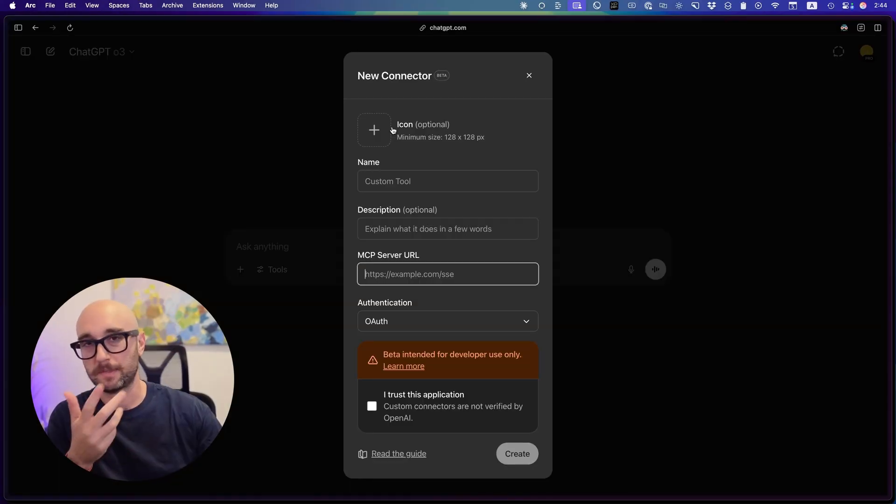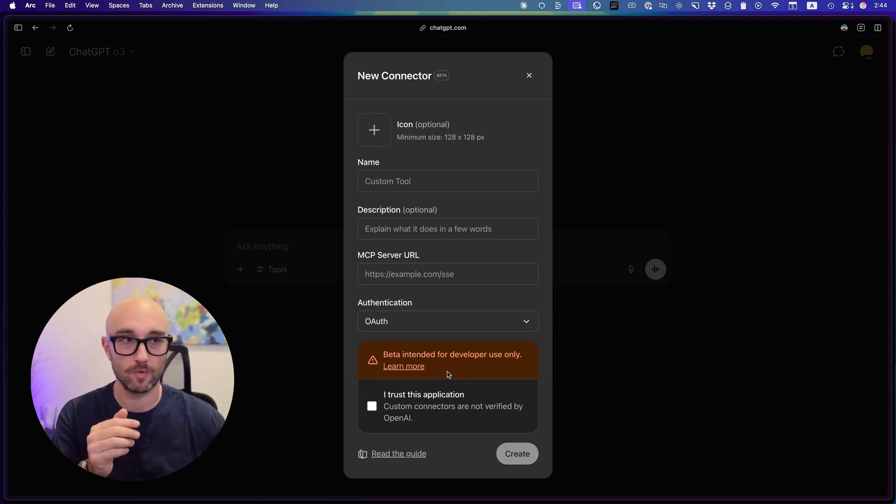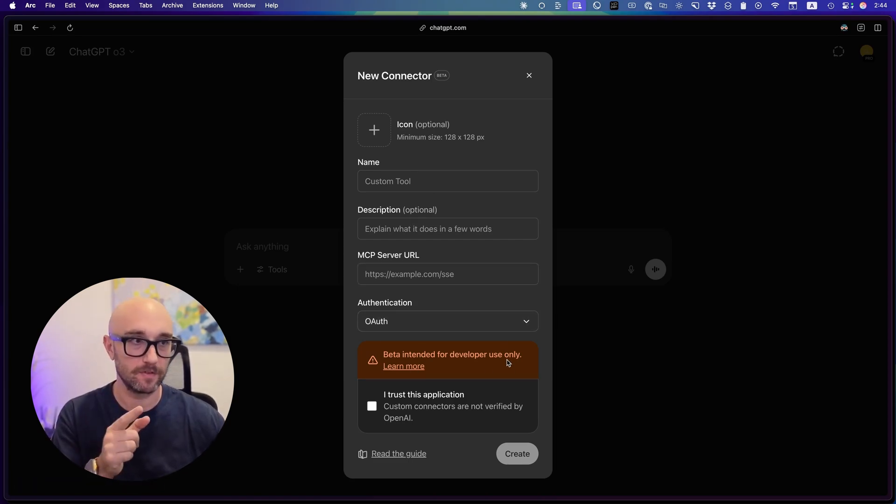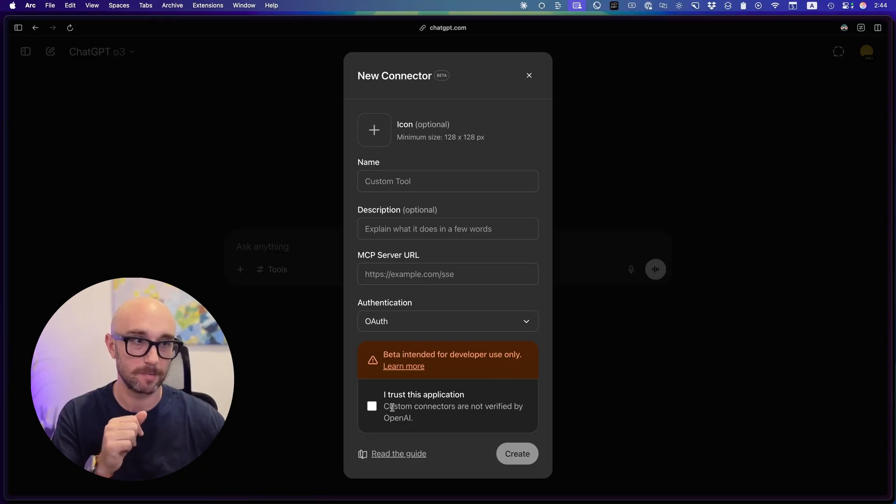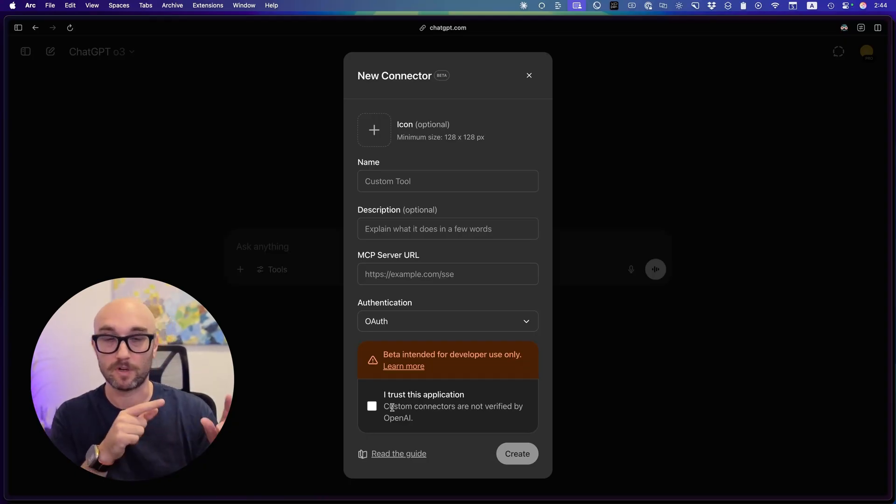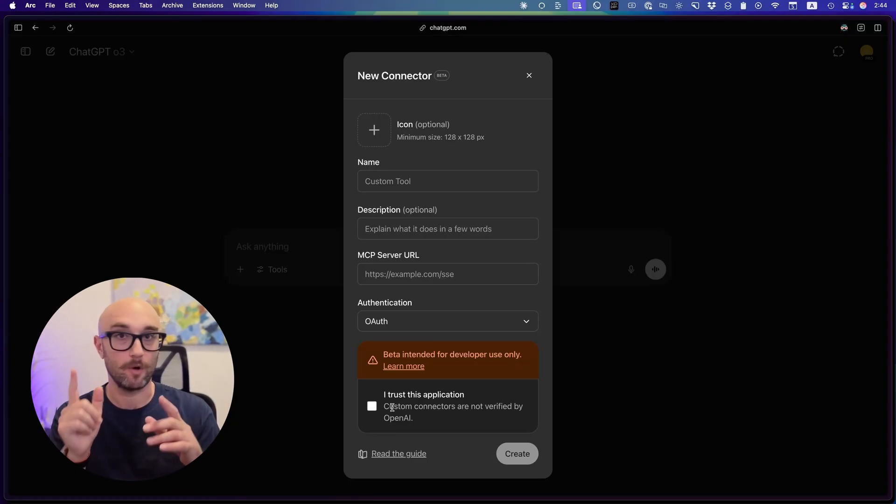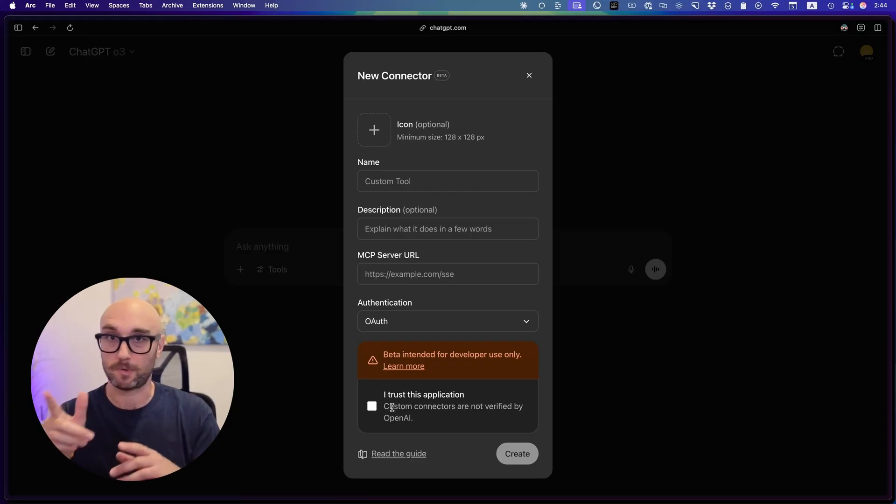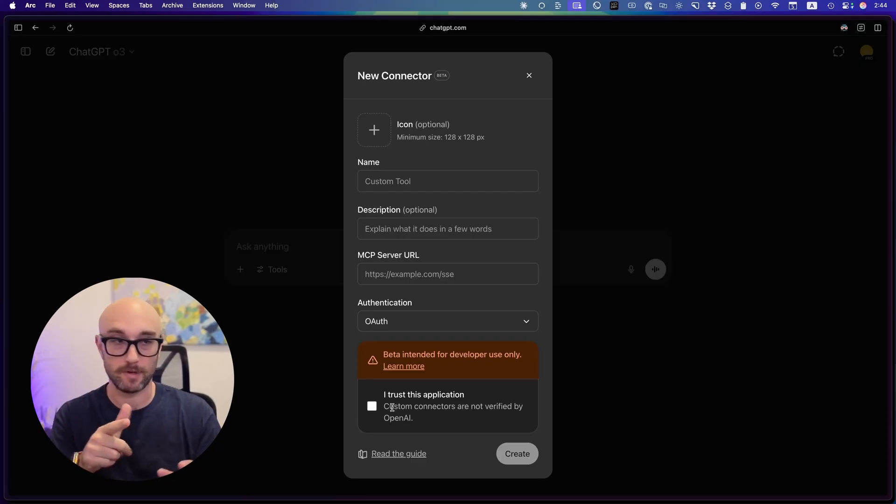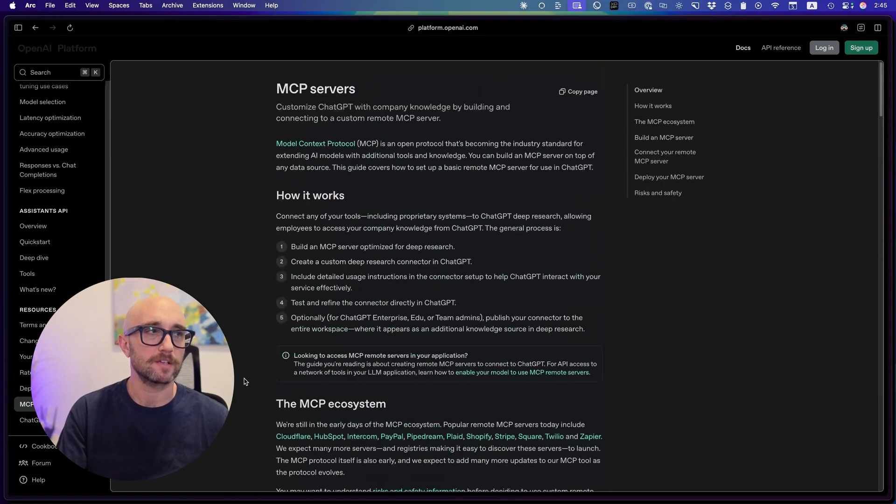In ChatGPT, they just give you the option to give it an icon and give it a description. The rest is the same. Then we see these two warnings. One, beta intended for developer use only, and I chose this application, meaning you could connect to your own MCP servers or third-party MCP servers. But you have to click this box, pretty much saying OpenAI is not responsible for whatever you connect to here. And they're obviously managing liability. That makes sense.